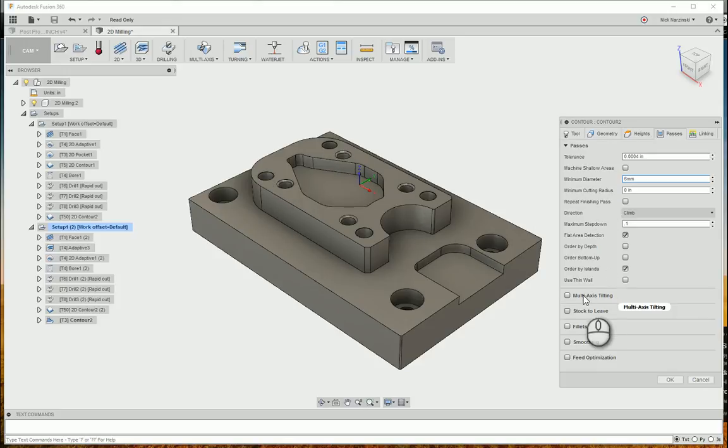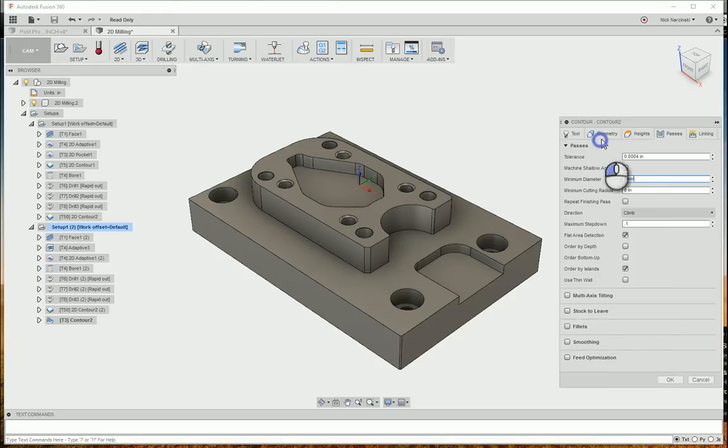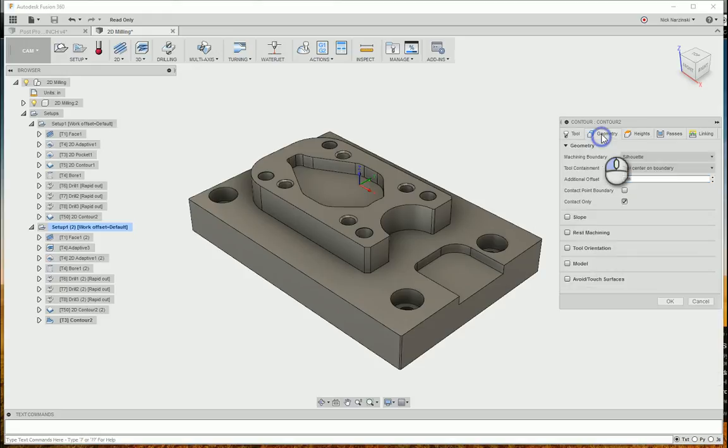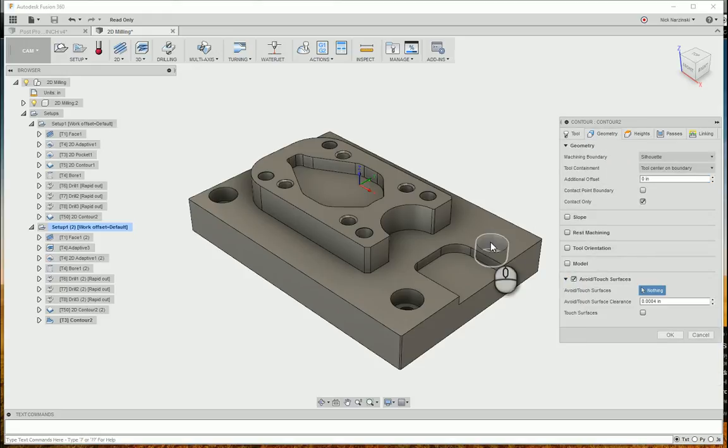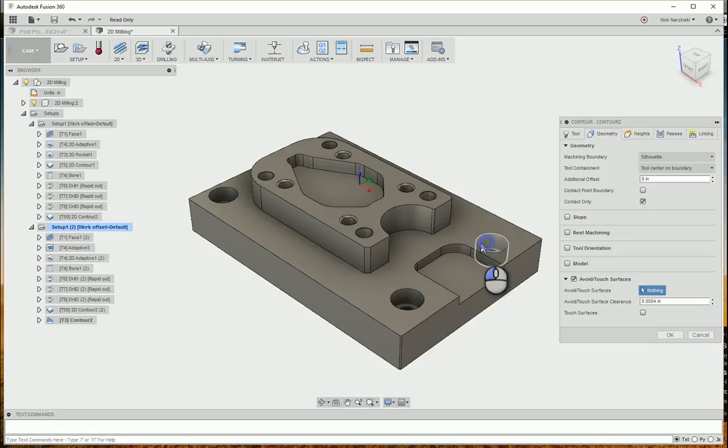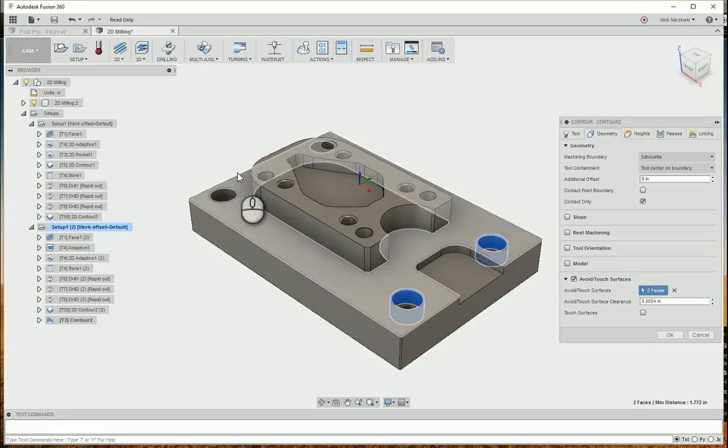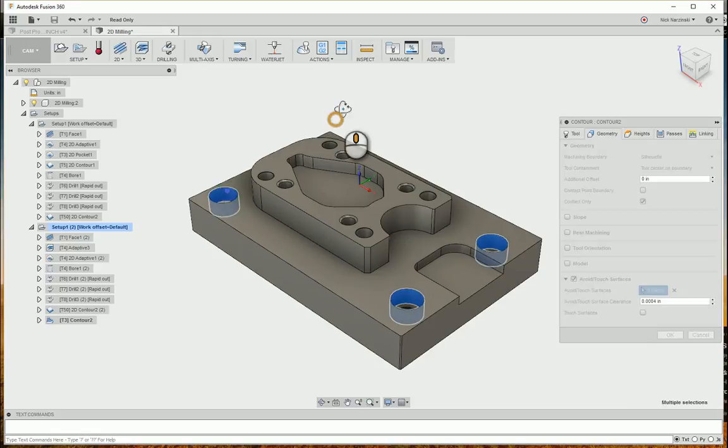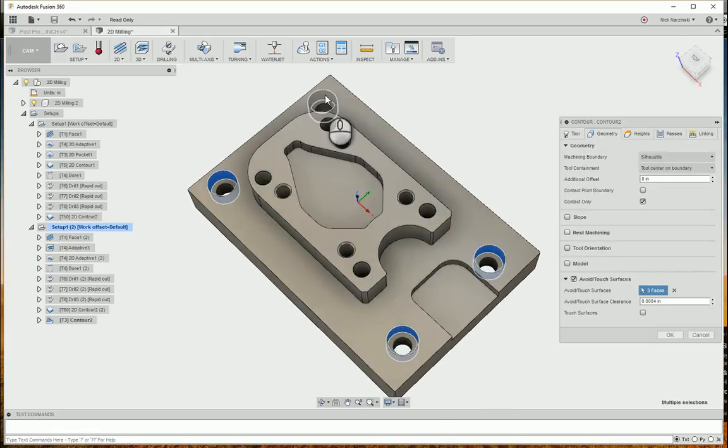And then I'm also going to go in here and just say avoid touch surface, because I know that this is larger than a 6mm. I don't want it to go in and try to bore those holes. I'm going to use a boring operation to do that.